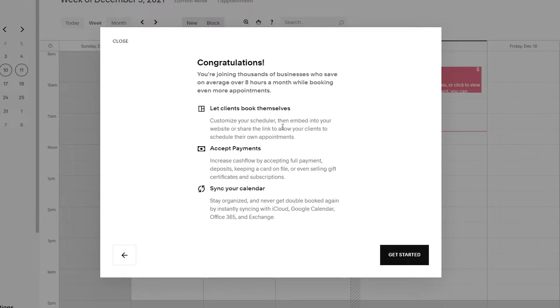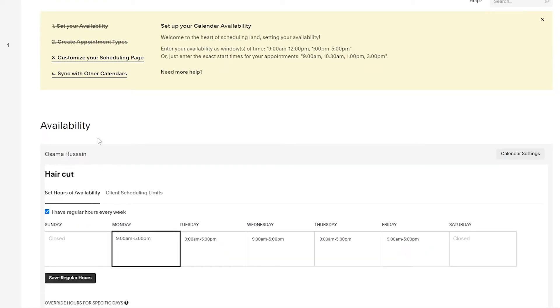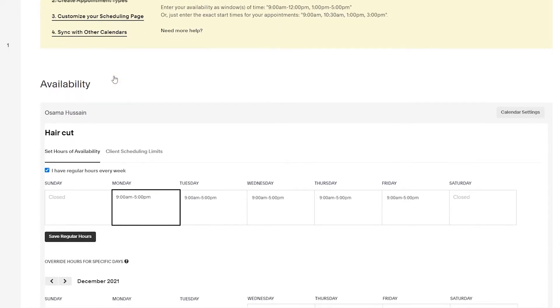Congratulations, you've set it up. Now you can let clients book themselves, accept payments, and sync your calendar. Click on get started. As you can see, we've set up our availability and created an appointment type.